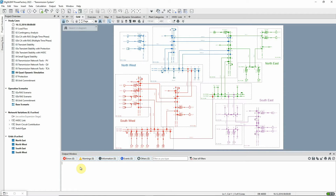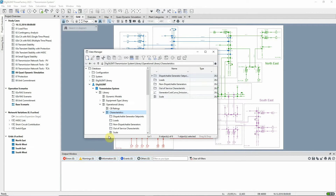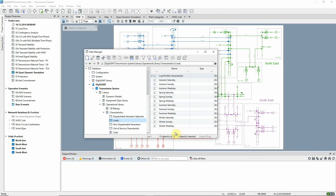The purpose of Quasi-Dynamic Simulation is to allow load flow analysis of a network over a period of time, for example in order to study the network under different demand conditions. In this particular model, the loads and generators have been associated with characteristics to reflect the seasonal and daily demand variation and the variability of wind and solar generation.